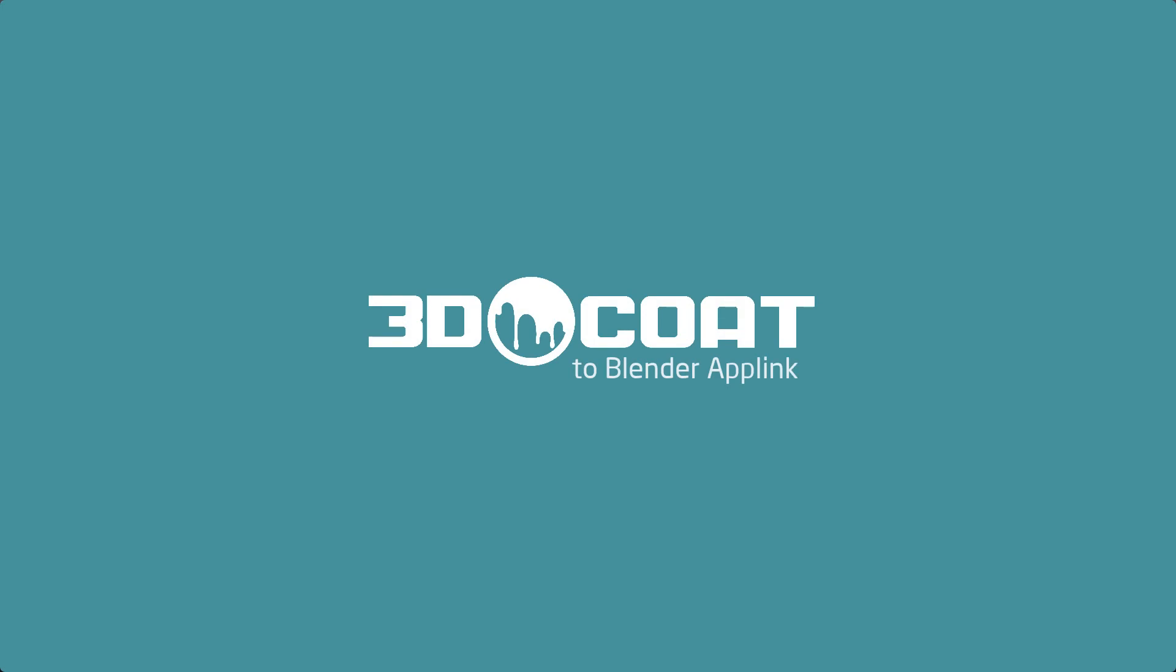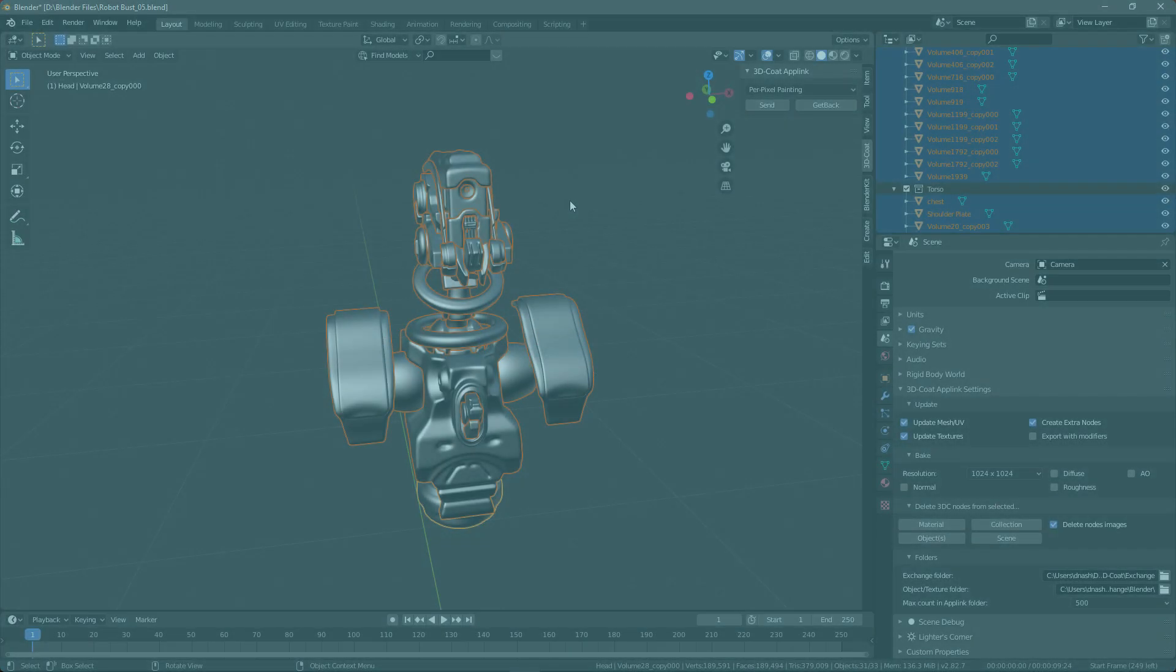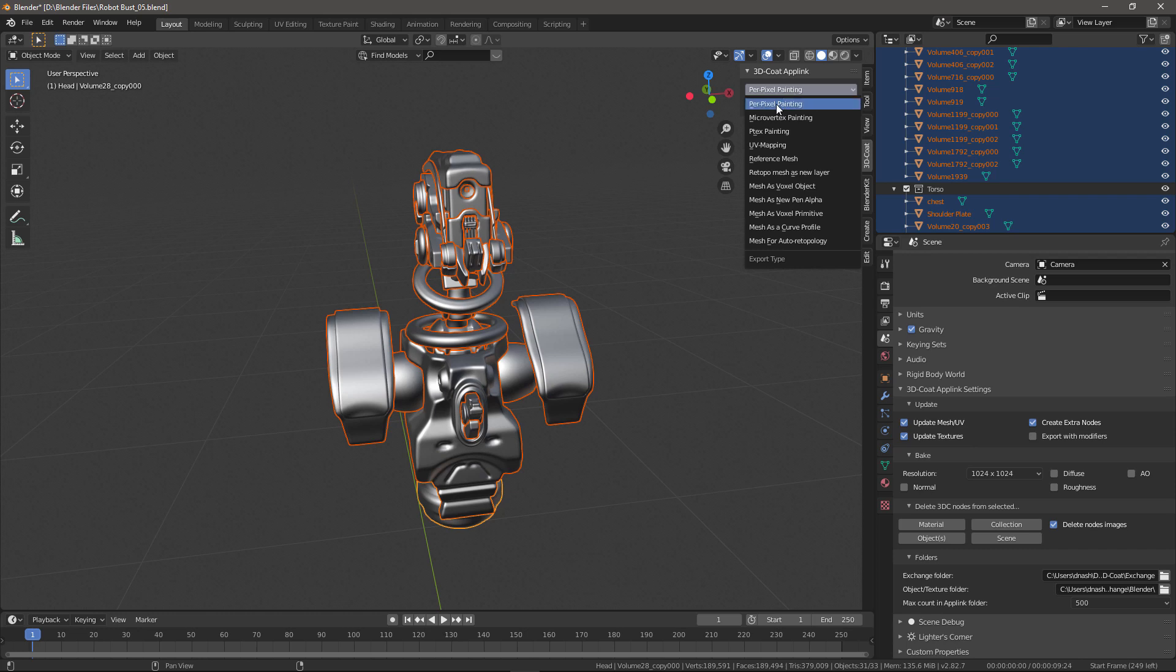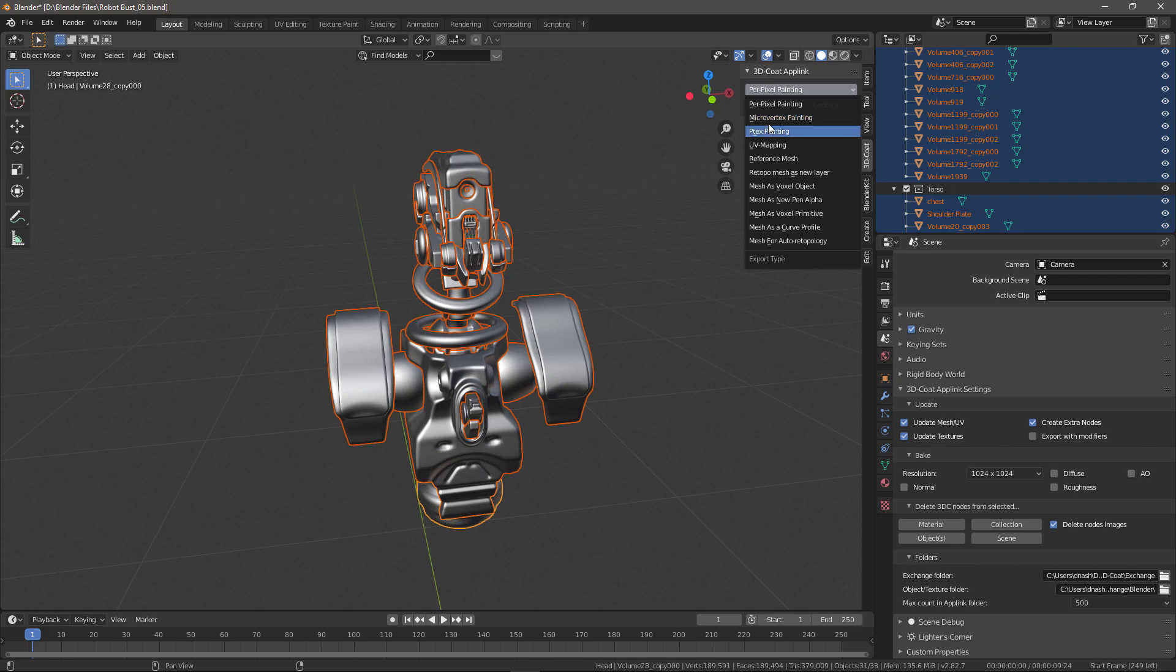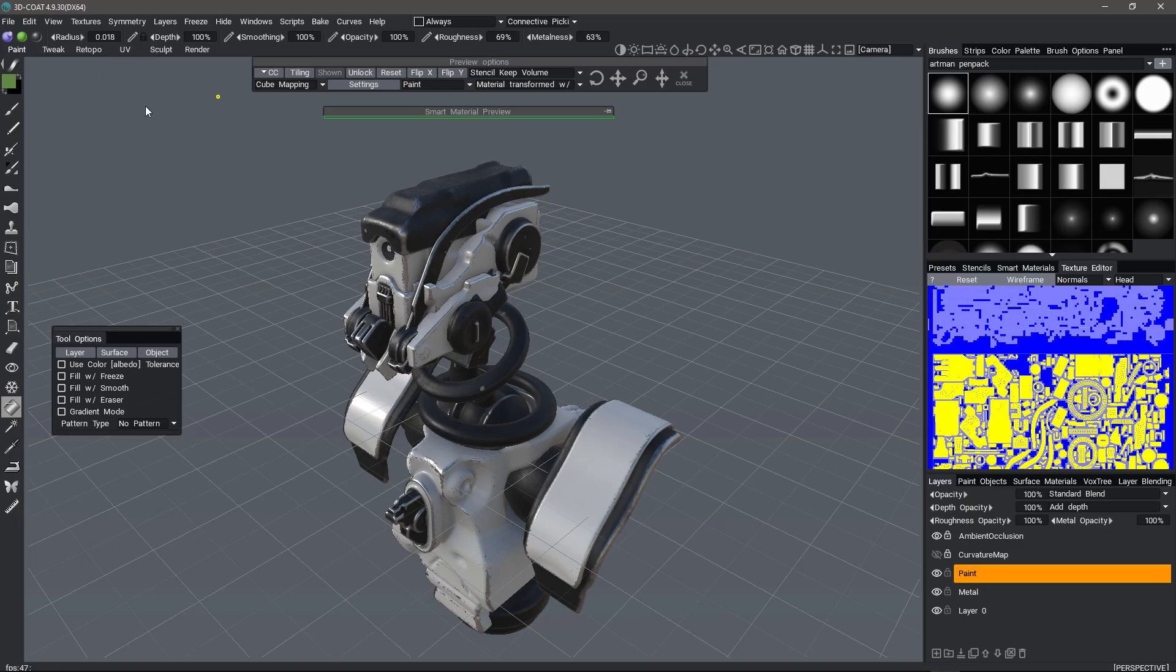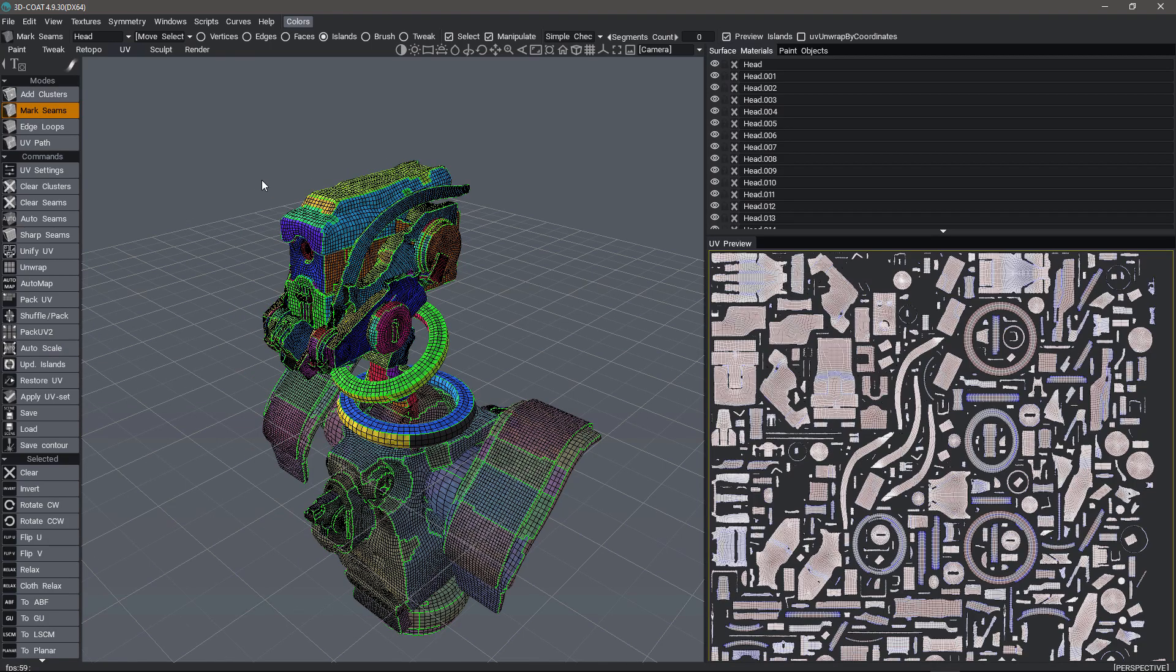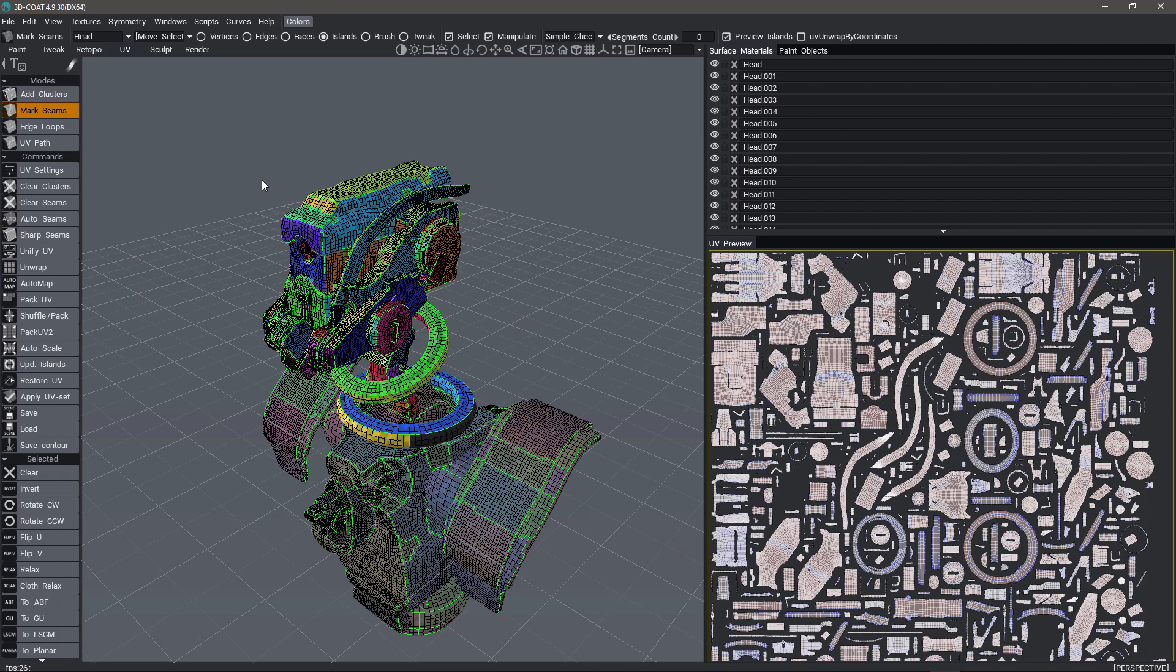Going back to Blender, if you want to work on the UVs, there are two different approaches. One is you can go ahead and send it to the paint workspace using either the per pixel painting method or micro vertex, but anything that you import into the paint workspace will automatically be visible and editable in the UV workspace. This UV workspace works exclusively on paint objects and paint objects in 3D Coat are quite different than retopology meshes or sculpt meshes.